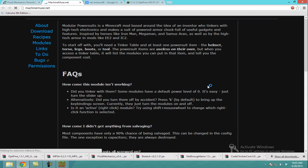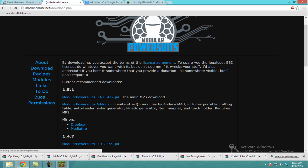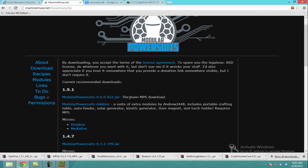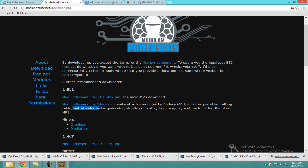The last thing I did was grab an extra mod — this is on the Modular Power Suits page. It's Modular Power Suits Add-ons right here. You want to install this link — this is the regular Modular Power Suits, the main MPS download. And then you want to get the add-ons too, because it's really cool. You get the Auto Feeder, Solar Generator, Kinetic Generator, Item Magnet, Torch Holder, Portable Crafting Table. Really cool mod — make sure you grab that.